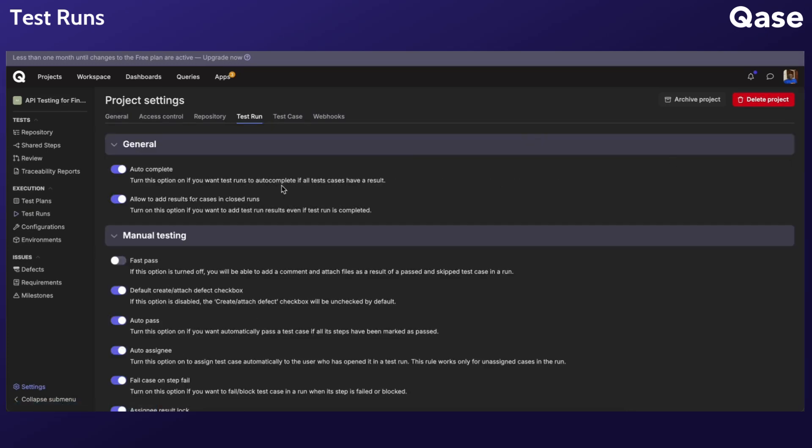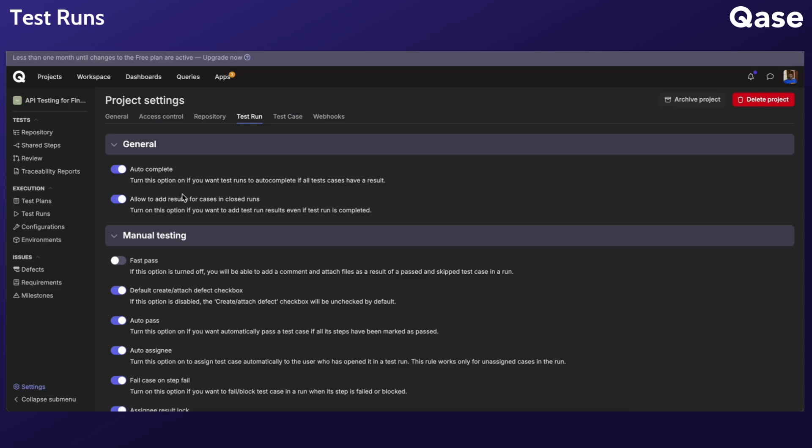The Test Run Settings tab provides several options. Let's take a look. The options in the General section apply to both manual and automated test runs.